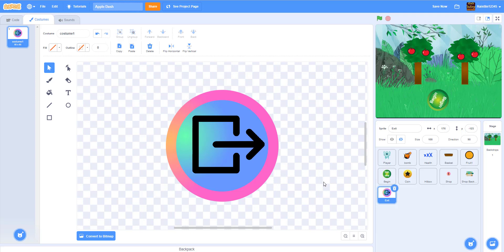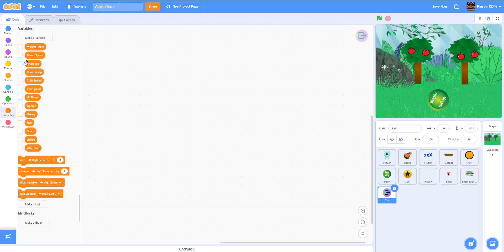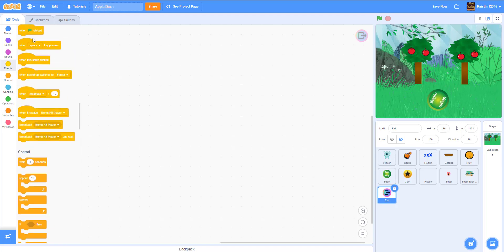You guys can make this yourself — it's pretty simple. You can even just draw an arrow with a circle. I got this PNG from online and drew a circle around it, really simple. So there's the exit button. Let's go to the code for the exit button — on green flag clicked in the beginning, we hide.